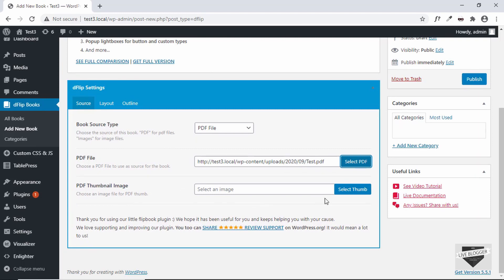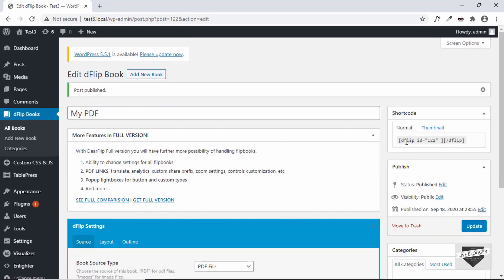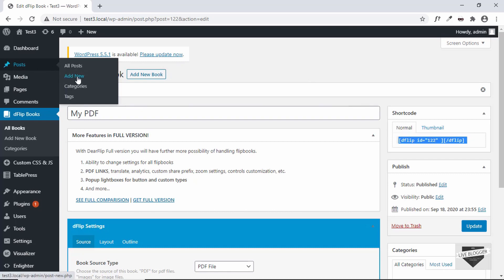Here we can see our PDF link. You can also choose a custom thumbnail for the PDF — just click on Select Thumb and select a thumbnail. Let's go ahead and publish this book and see how it looks on our page. Once you publish, you can see there's a shortcode here — this is the code we can use to add this book to any of our posts or pages. Let's copy this.